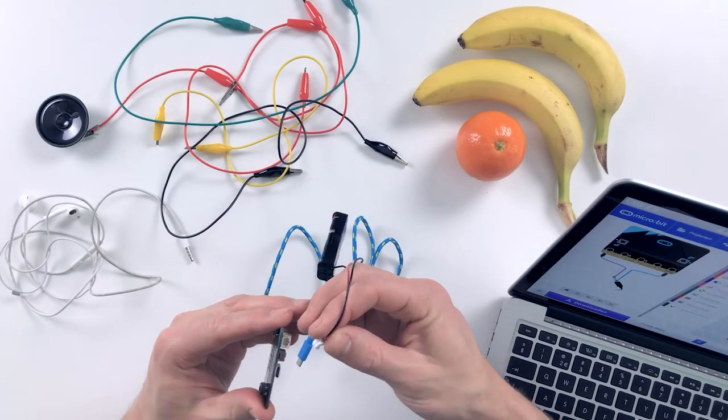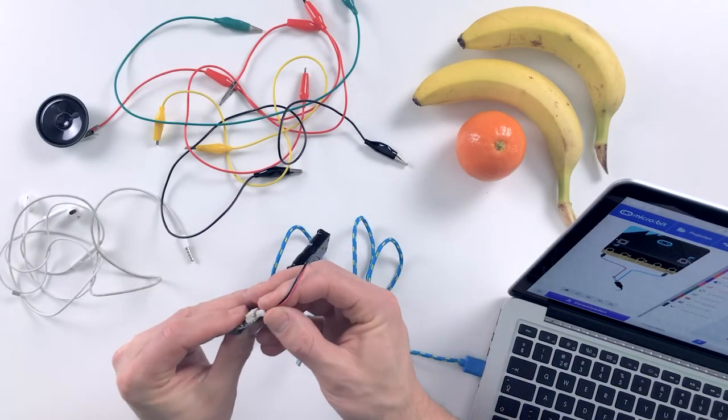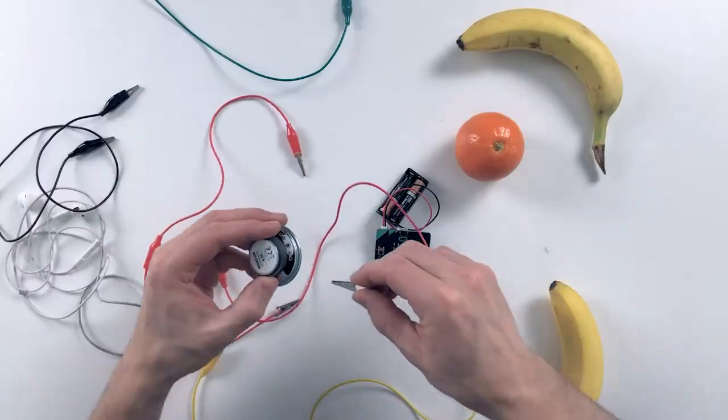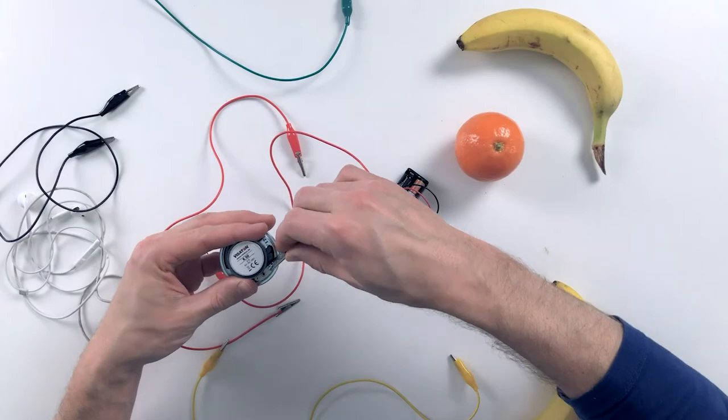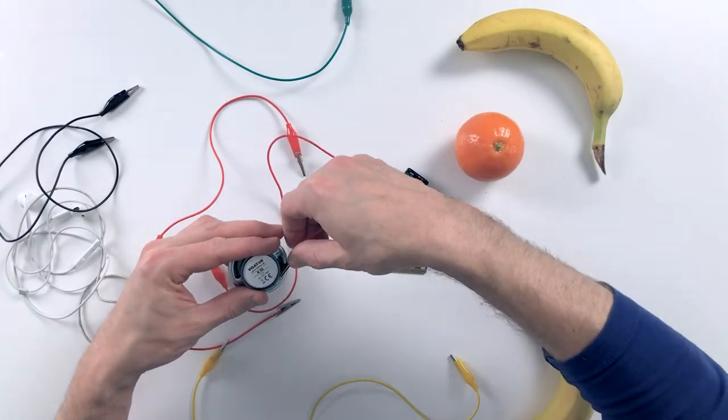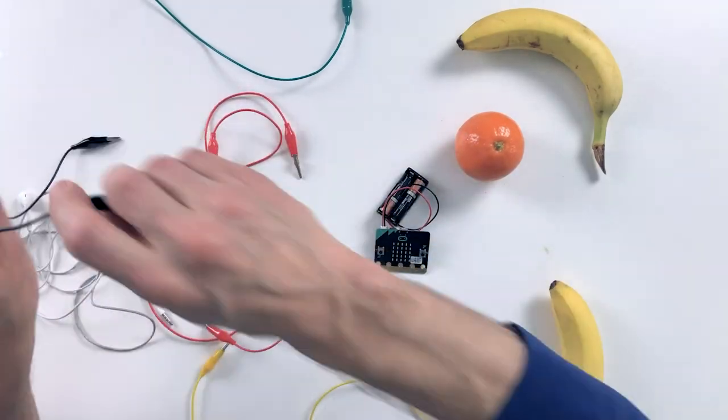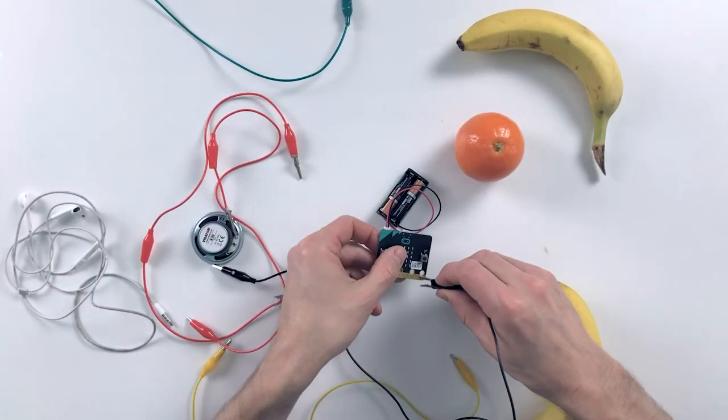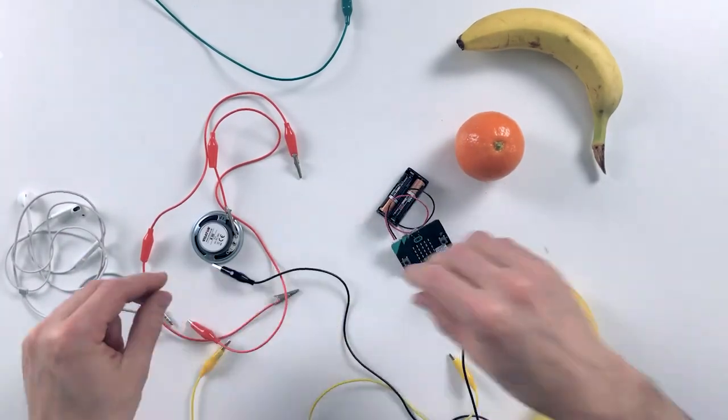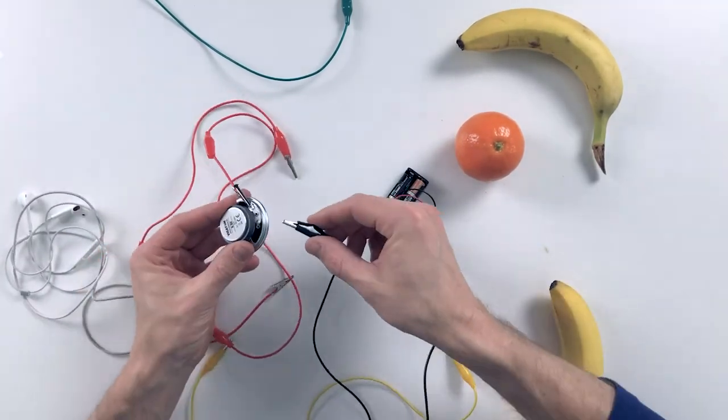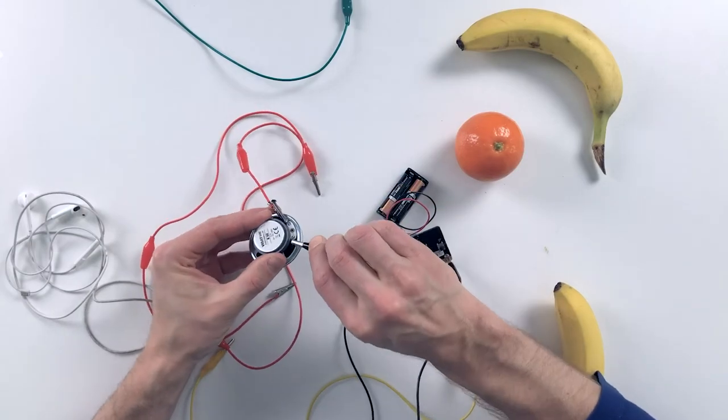Disconnect your microBit and connect the battery pack. Connect the speaker to your microBit by using two crocodile clips. One to the zero and the other one to the ground.